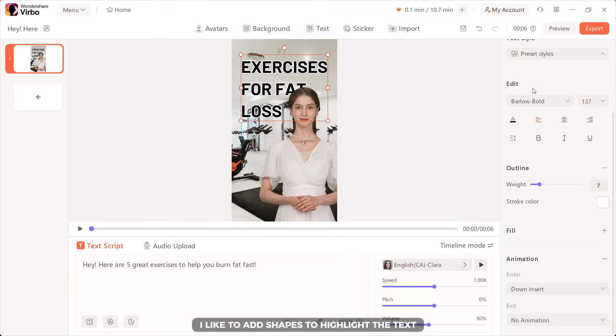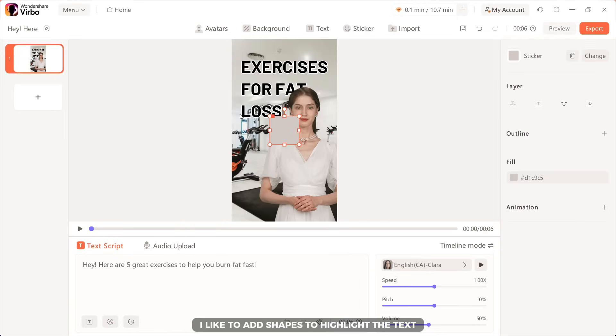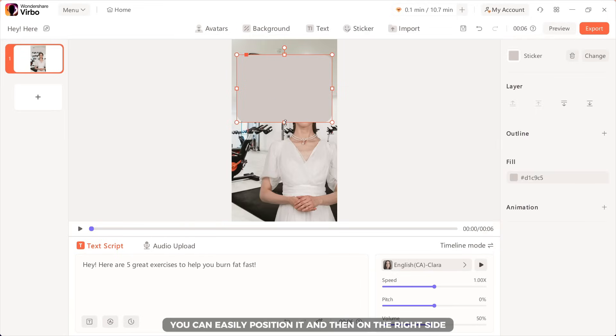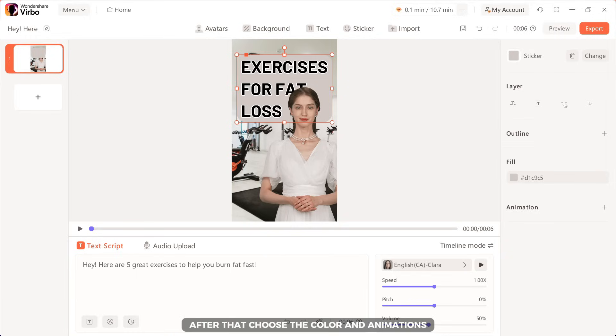In order to make the intro even better, we can add stickers. I like to add shapes to highlight the text. You can easily position it and then on the right side, you can select this option to add it behind the text. After that, choose the color and animations.